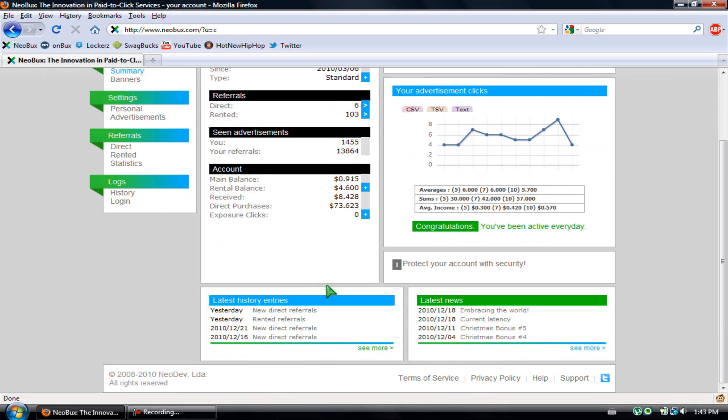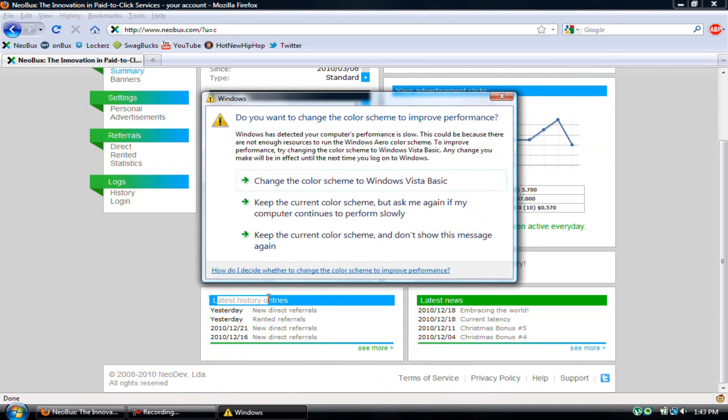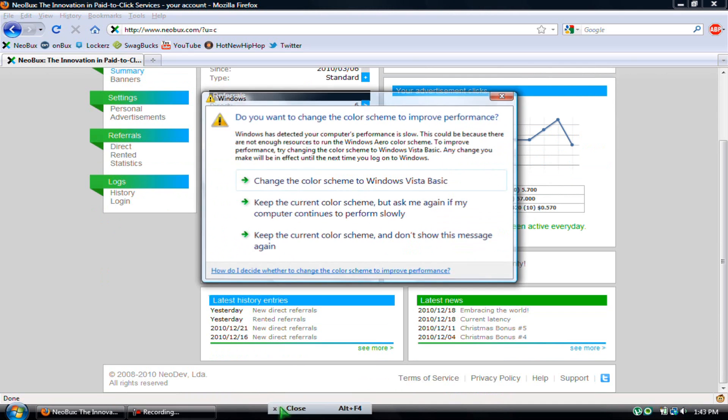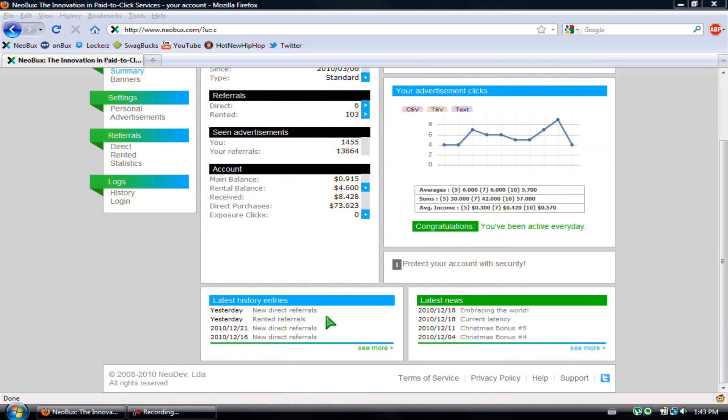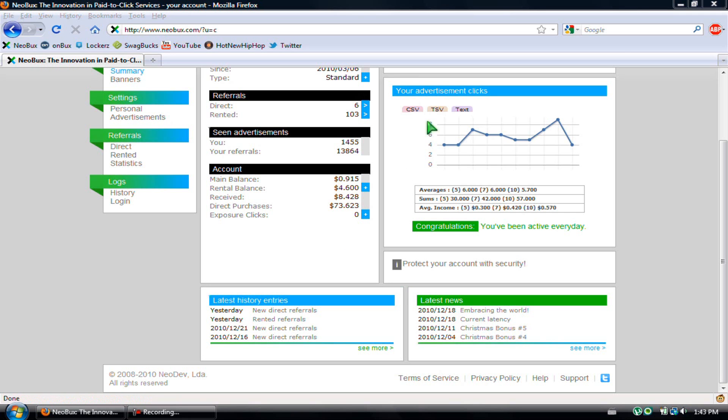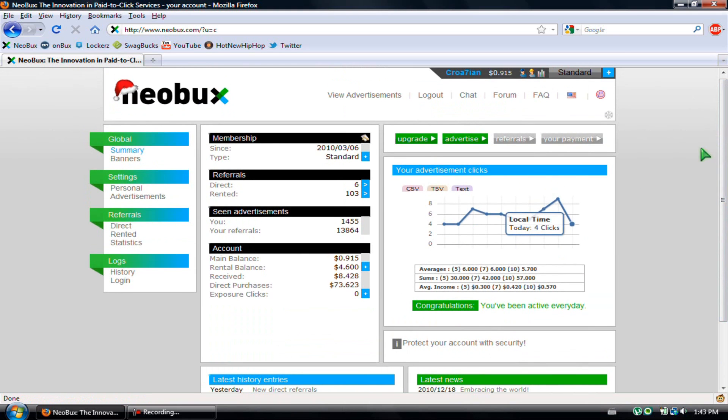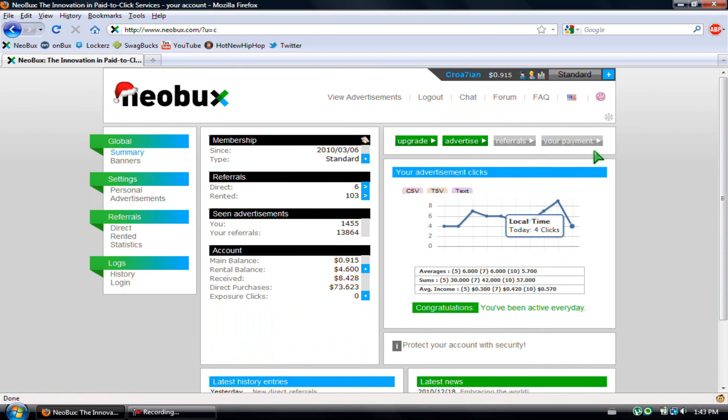Yeah, this is just my stats and everything—there's history entries and all that. On the right bottom it just shows the latest news and everything, the ads clicked and all that. They have lots of statistics—it's a pretty cool website, nice and neat and organized.